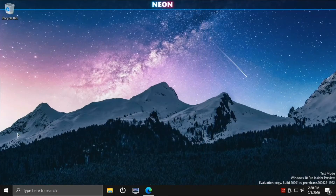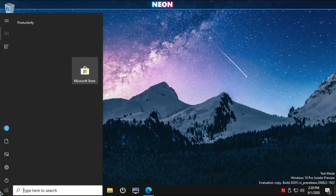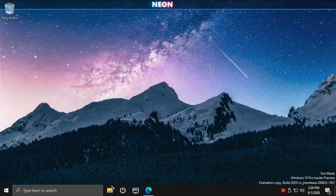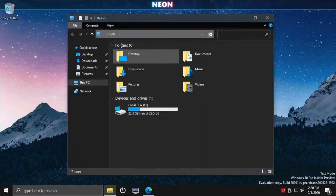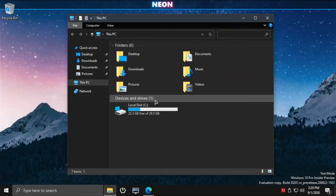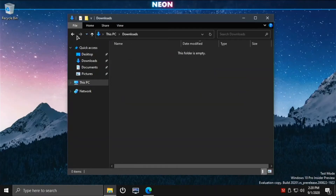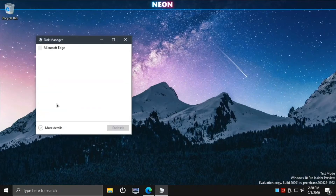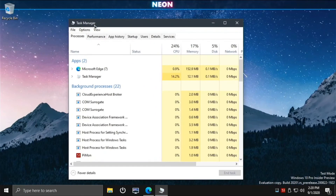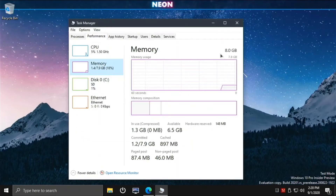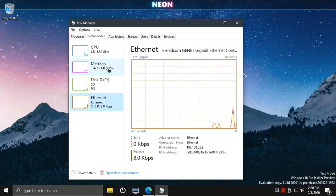Pi Mon is a really useful little app and I'm glad it's included. The Windows Start menu opens up instantly - this build is super snappy. It's amazing how far Windows on Raspberry has come. The file manager works great too. Opening Task Manager and going to Performance shows all 8 gigs of RAM enabled, the CPU, disk, and ethernet all working.